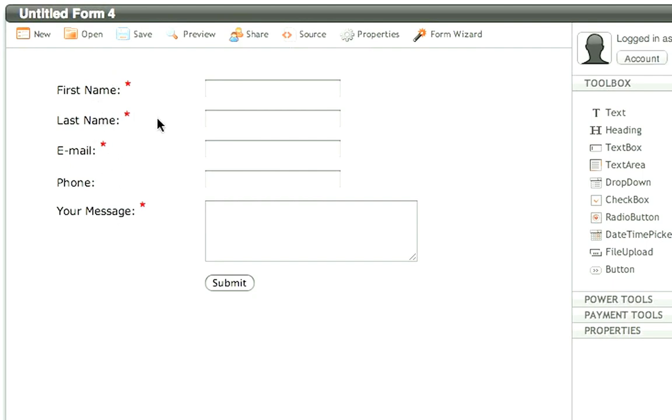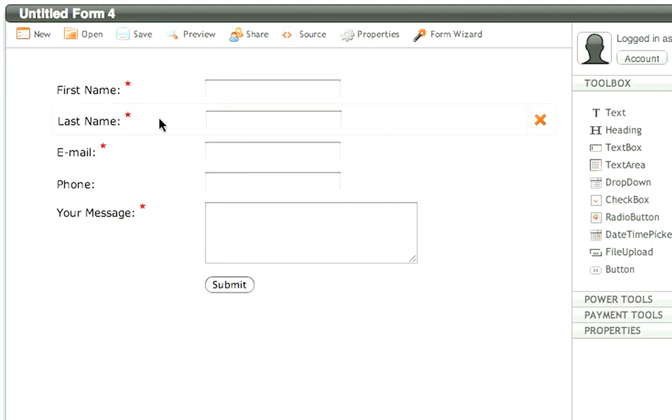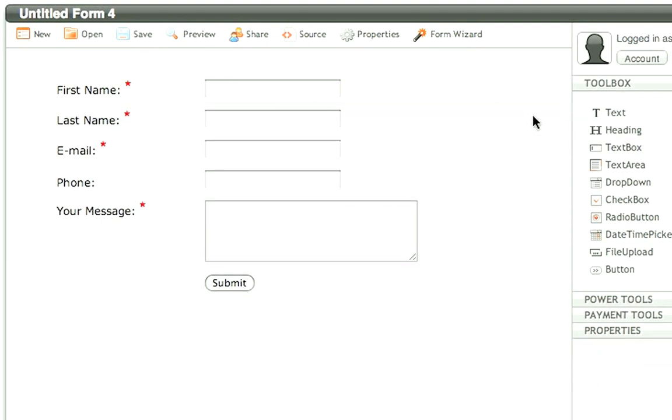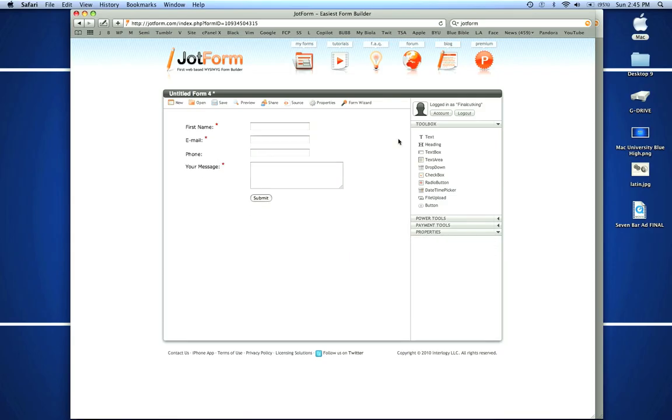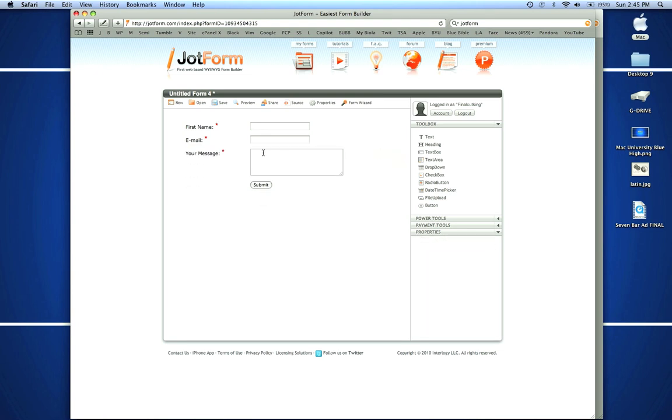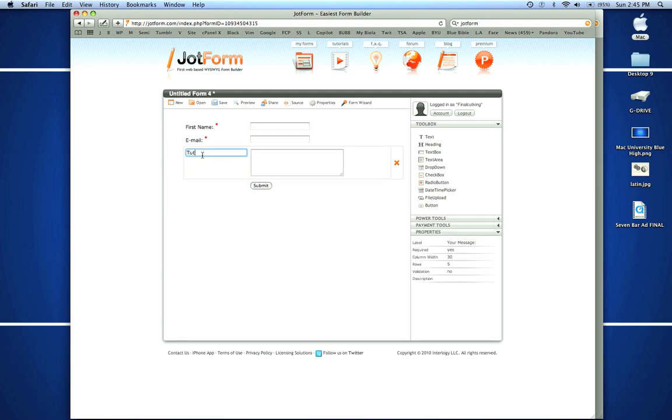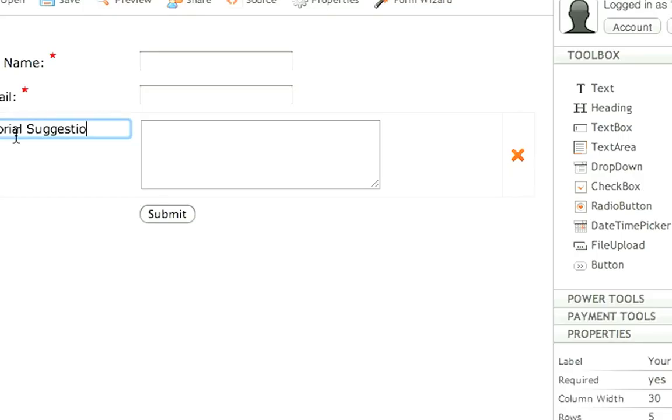All these are customizable so I can come in and delete last name. I don't need that information. Also the phone number I don't need, so I'm just left with first name, email and your message. Now I can change this to tutorial suggestion and then I'm done.